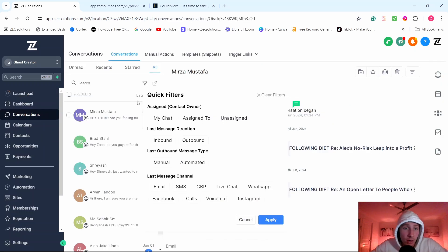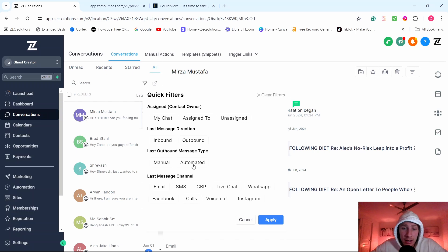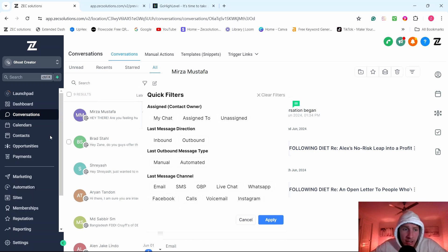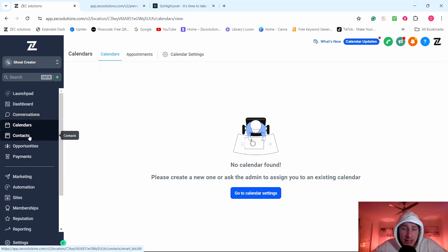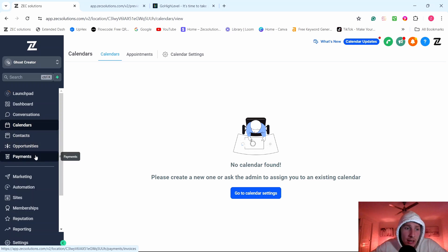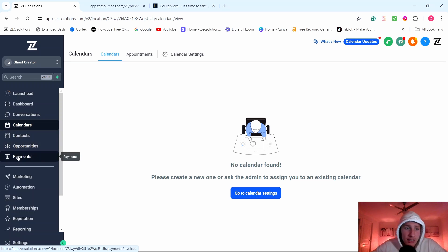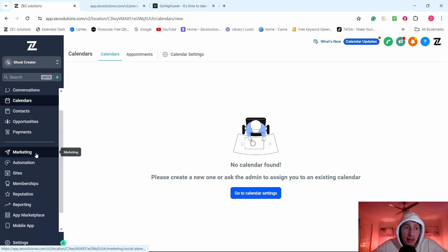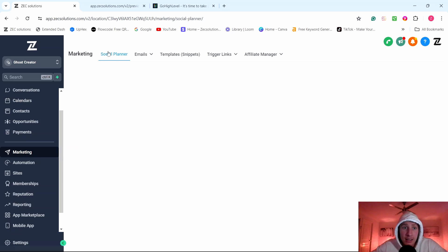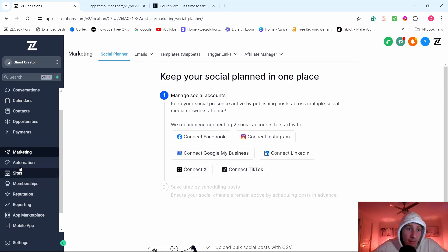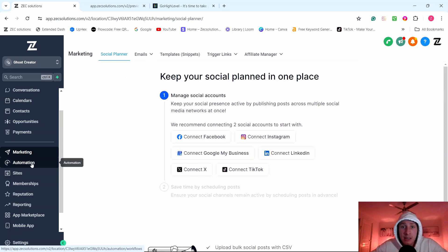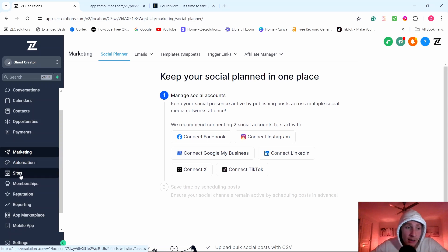They have a conversation tab here where they message all their leads and they don't miss any from email, SMS, Google My Business, live chat. It's basically an all-in-one conversations. They have calendars. They have a contacts tab to see all the contacts that come in, opportunities, payments and invoices, coupons, discounts, create memberships, have marketing where they can connect their social planner, email campaigns.